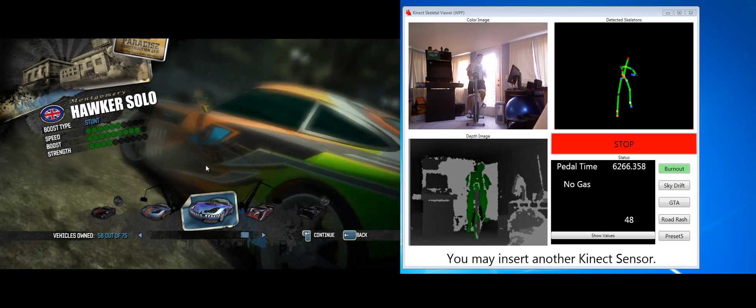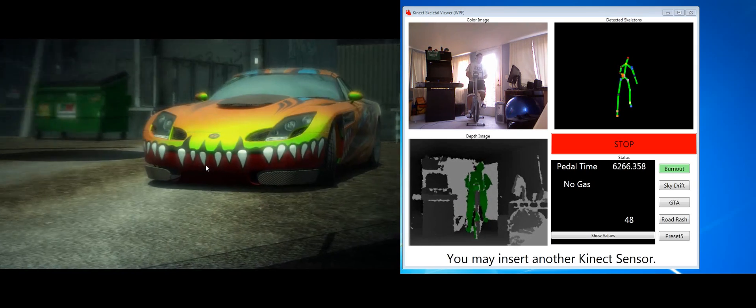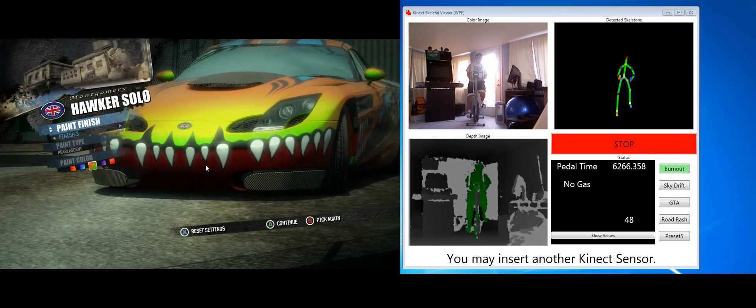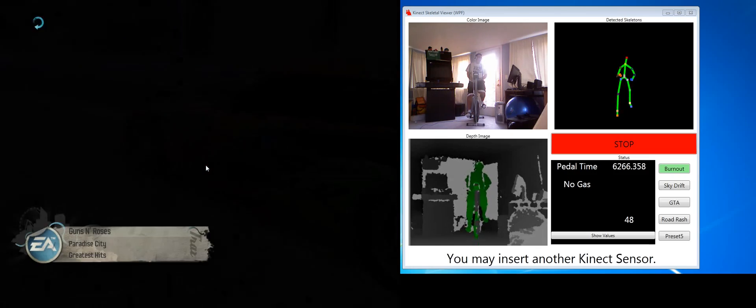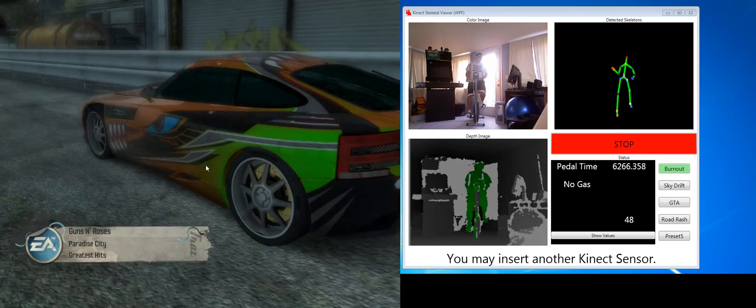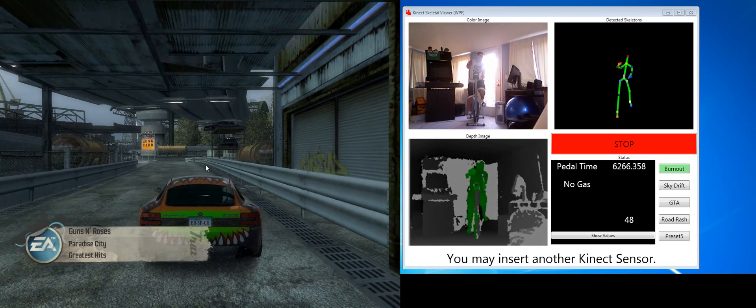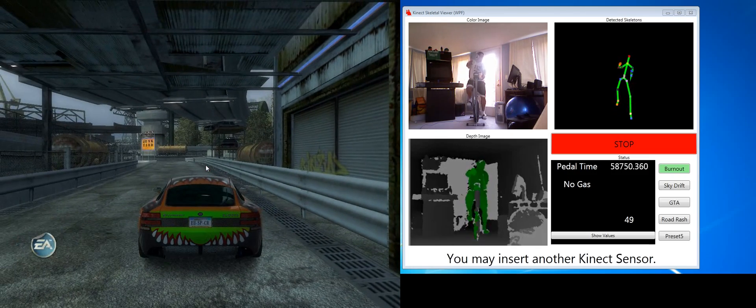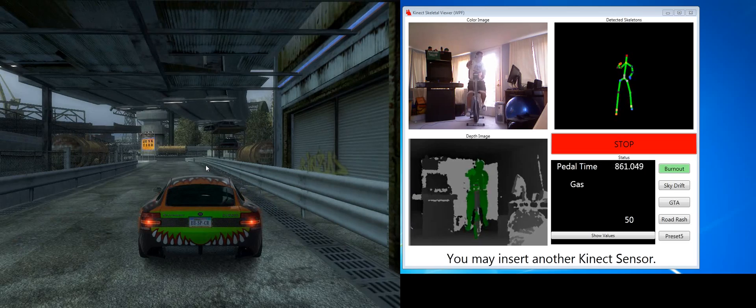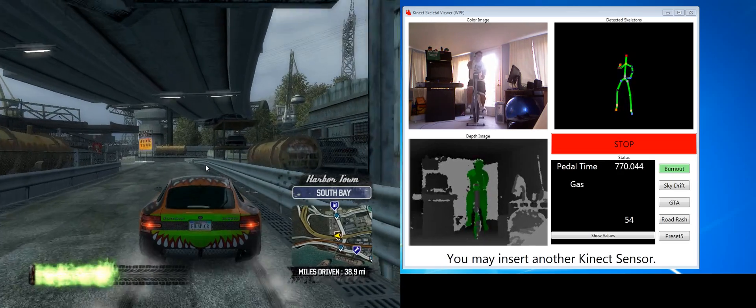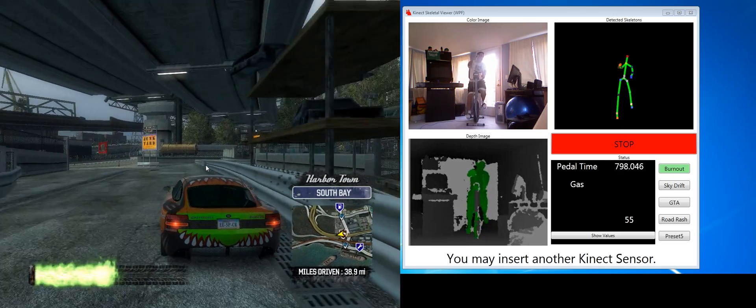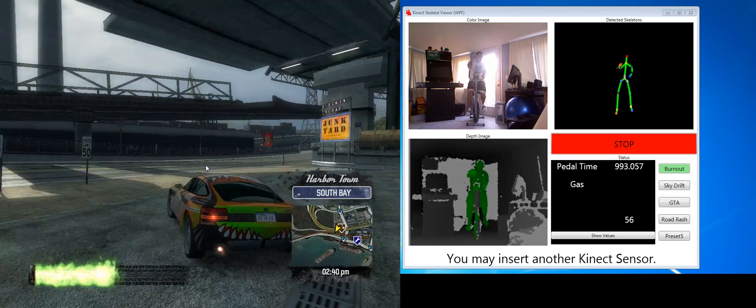So I'll get into Burnout Paradise. First, I'm going to select my car. Now, I'm just going to start pedaling. It's going to give it gas. And we're going to get going. So here's the car moving. That's all good.